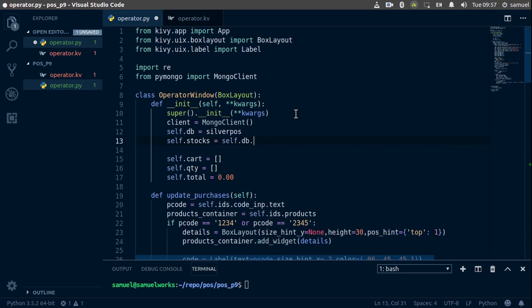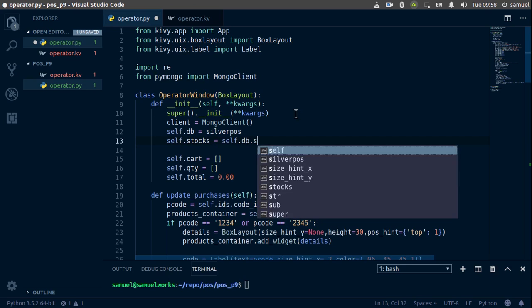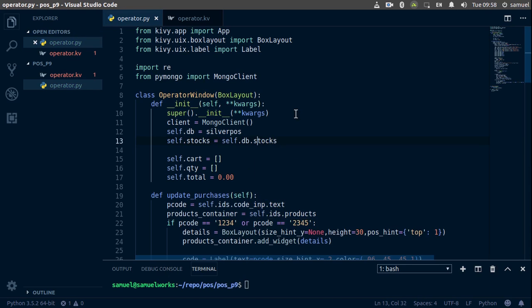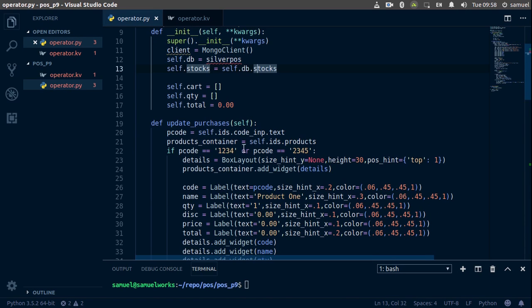Yeah I think we named it stocks. Yeah, Ctrl+S to save and that is done. So now we can use our stocks here in our update purchases.